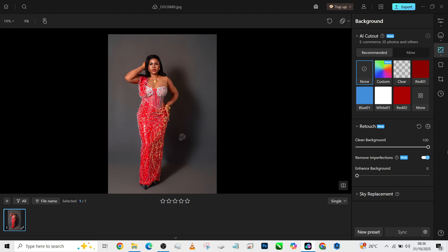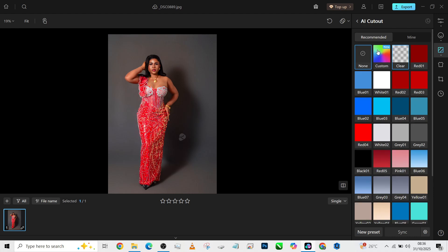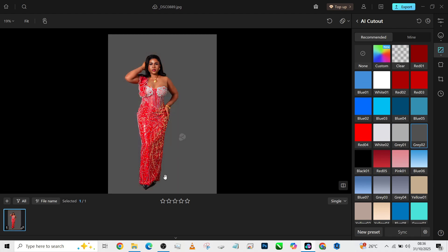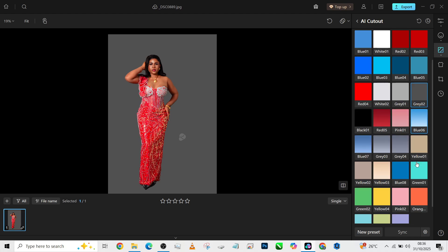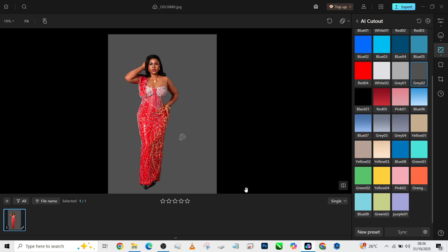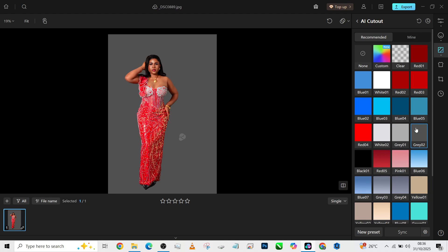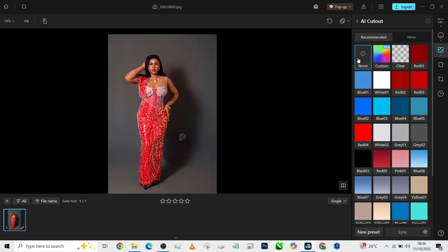For now, Kumo has a little limitation around retaining shadows. Because you're going to notice, if I choose a gray background, maybe something like this, we're going to have the background cleanly cut out, but our shadows are also gone. And we don't have an option that gives us the flexibility of reducing opacity, restoring our shadows, and all of that. So if you want to do that as a creative, what can you do?